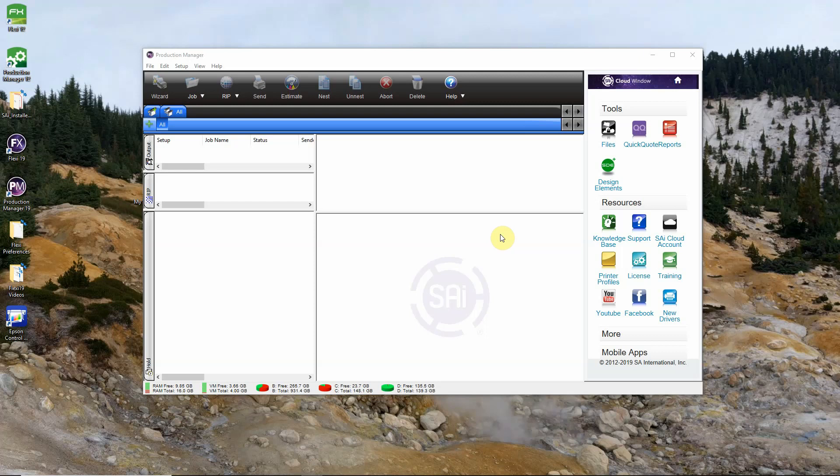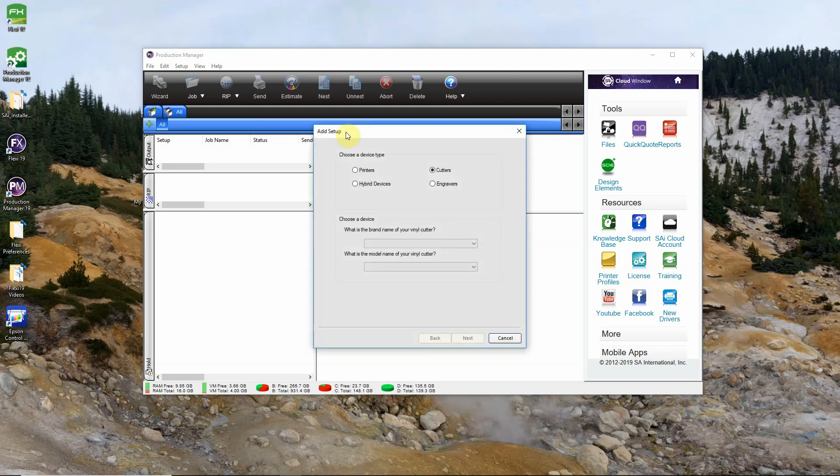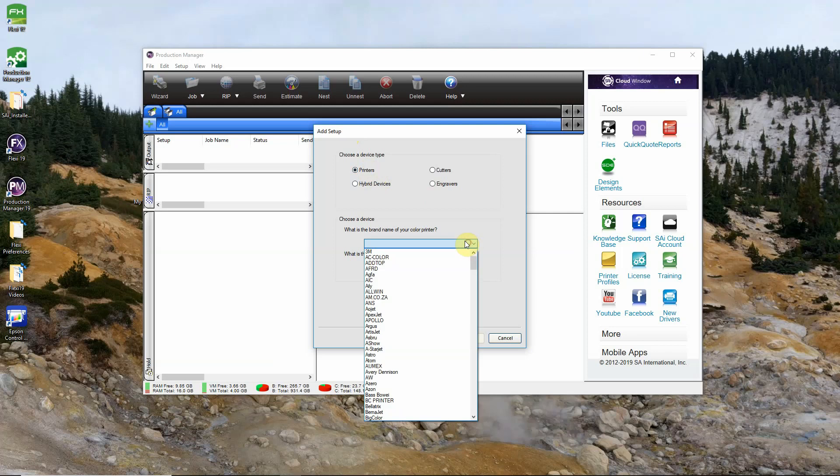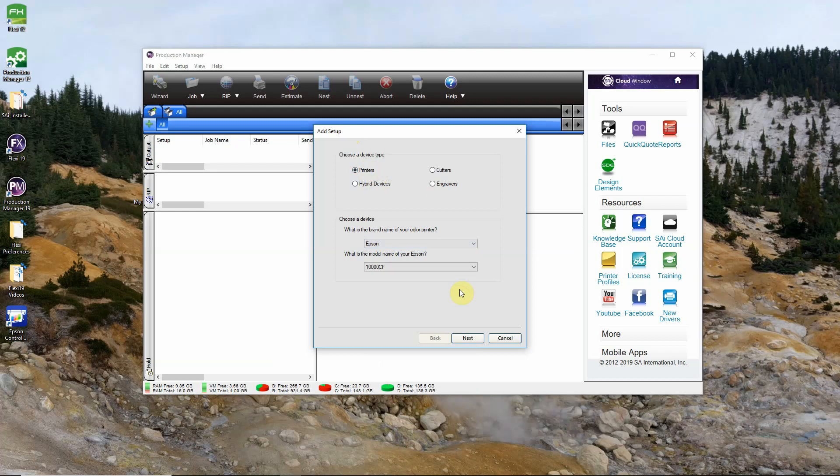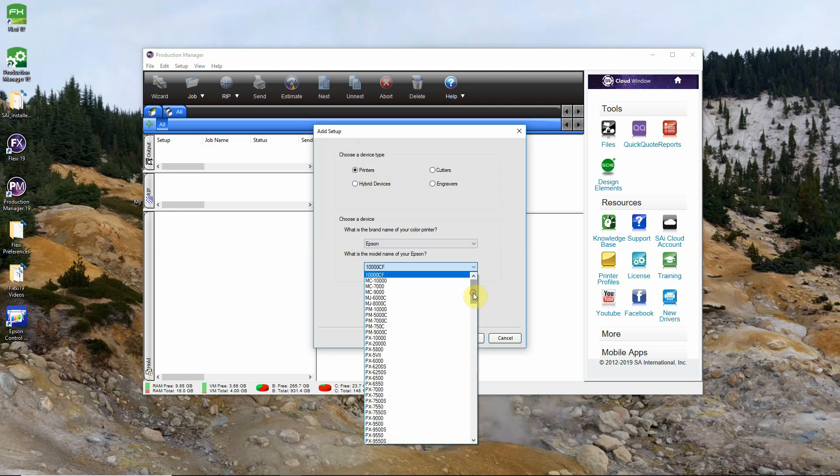To get started, open Production Manager as I already have here and click your add a device button. This add setup window will automatically open if you don't already have a device set up in Production Manager. Select printers from the list, then select Epson as the manufacturer of your printer and the model of your printer. In this case we're setting up a SureColor P800.